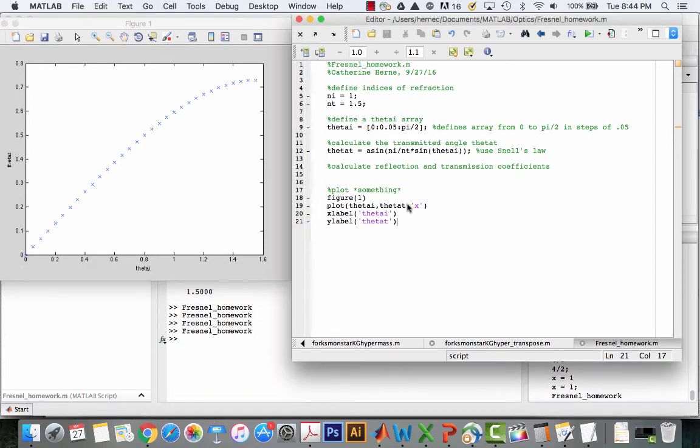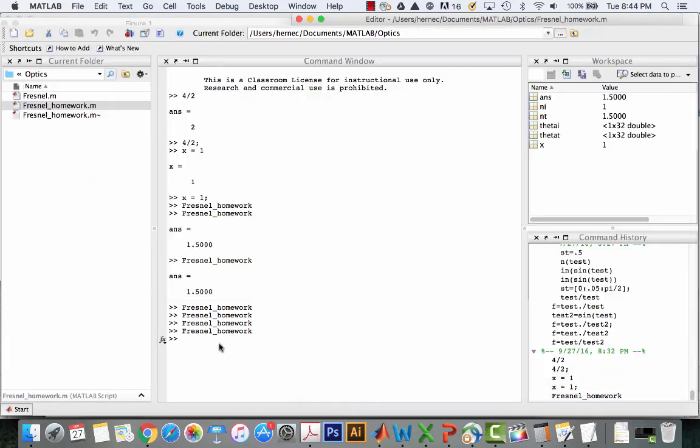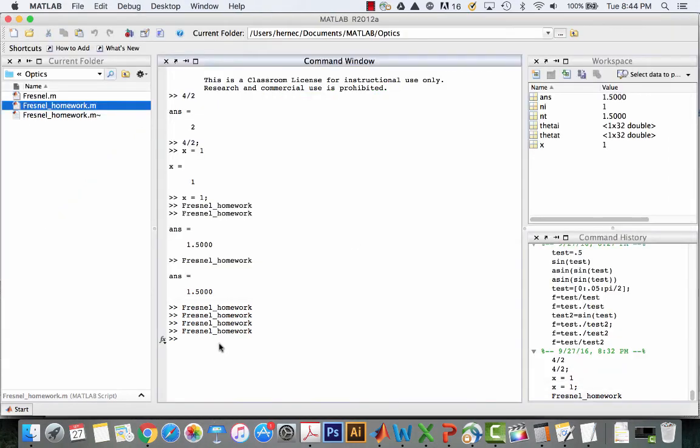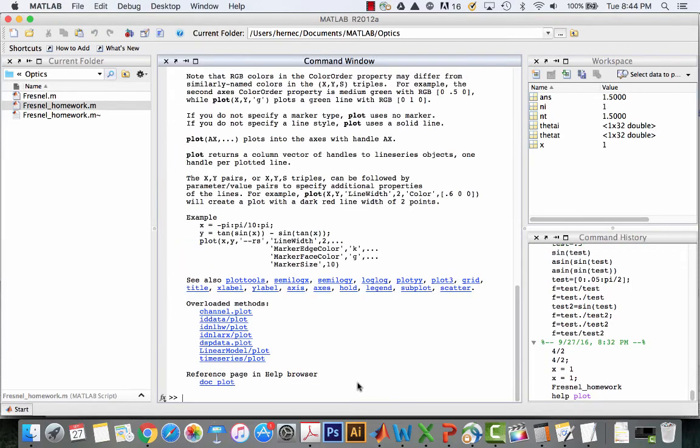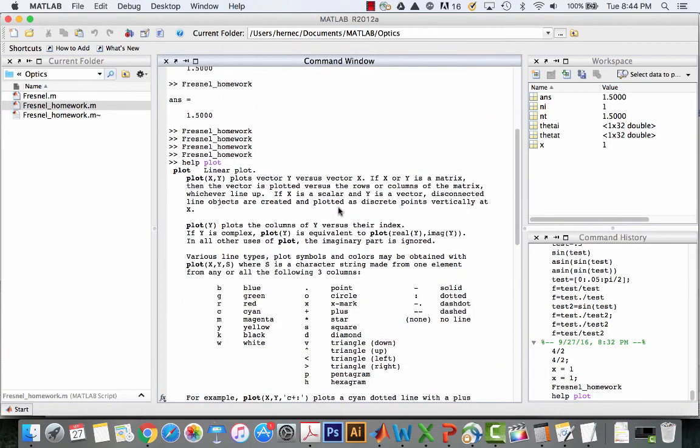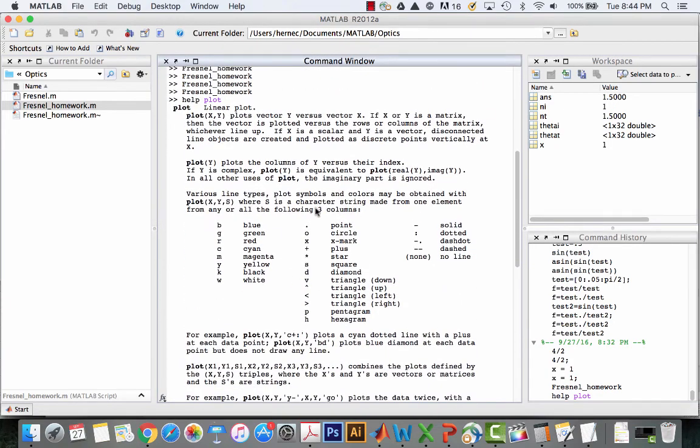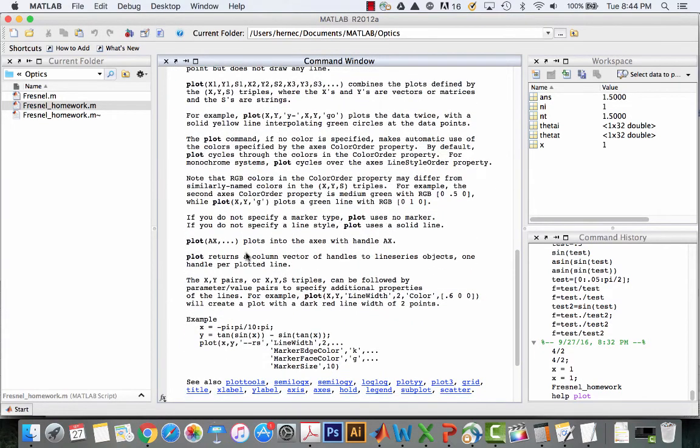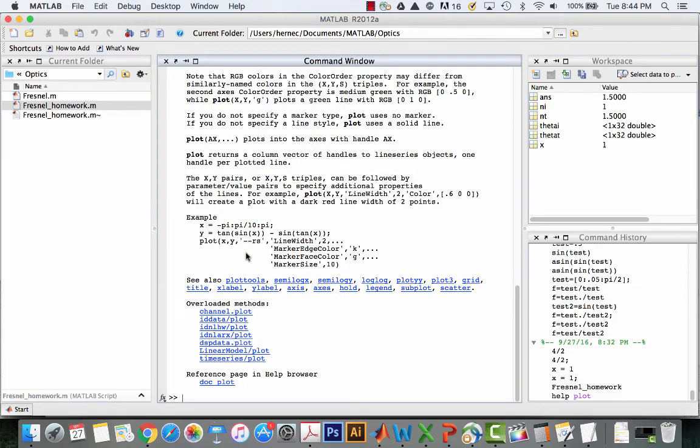MATLAB is quite helpful with the help command. If I want to learn more about plot, a quick way to get some help is to type help plot. Return, and I get a whole lot of information about plotting, what kinds of choices I've got, what colors, etc.